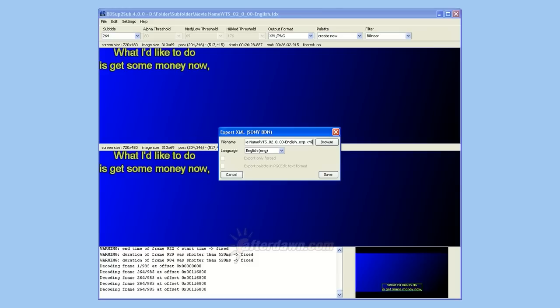You can now return to the file menu to export your subtitles in BDN XML format. The BDN XML format uses a single file for each subtitle image. In other words, if there are a thousand separate subtitles, there will also be a thousand different image files. Putting each subtitle stream in a separate folder will help avoid confusion later on, particularly if you have more than one set of subtitles to deal with.